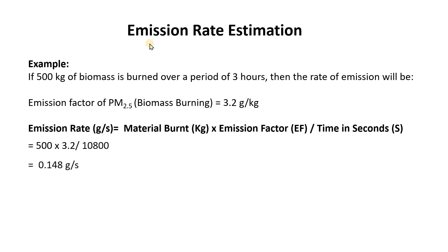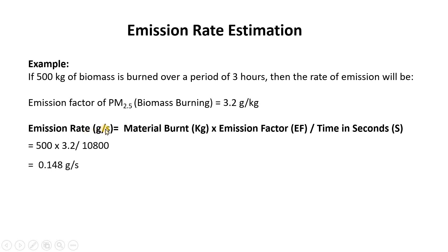You are going to get the total amount of PM2.5 which got released into the environment and the time you can see here, the particular fire lasted for 3 hours. So the rate of emission we can use this equation: emission rate which will be in gram per second is going to be material burned or biomass burned in this case multiplied by the emission factor of PM2.5 divided by time in seconds.